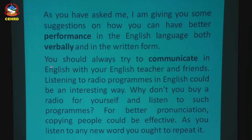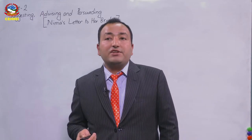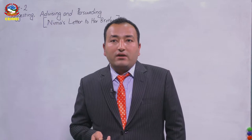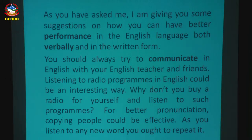'You should always try to communicate in English with your English teacher and friends.' This is the first suggestion. 'Communicate' means share ideas, interact, talk to somebody, and convey messages. Notice the structure: 'You should always try to communicate.' This is one of the structures you can use to give suggestions whenever required.